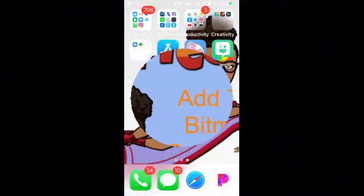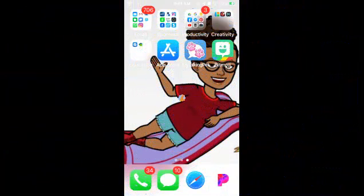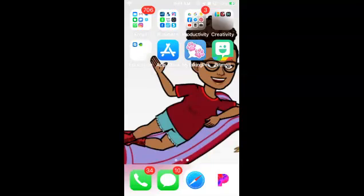This is my home screen. I am an iPhone user. To get my Bitmoji to talk, I am going to use my Talking Pet. I downloaded the app using the App Store, but if you are an Android user you will have to use Google's Play Store.